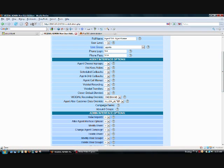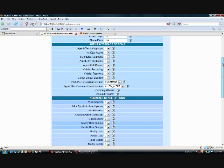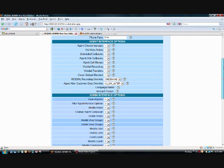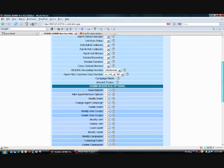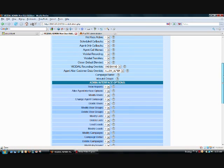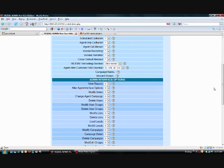Now the admin interface options, again, should not be necessary for the agents unless you've got maybe a manager that you'd like to have limited access or supervisor, not to be able to change too many things, but to be able to change some things on the admin interface. Assuming that this agent is going to be logging in to the admin interface, which is where we are right now, I can choose whether he can view reports, modify campaigns, add leads, etc.